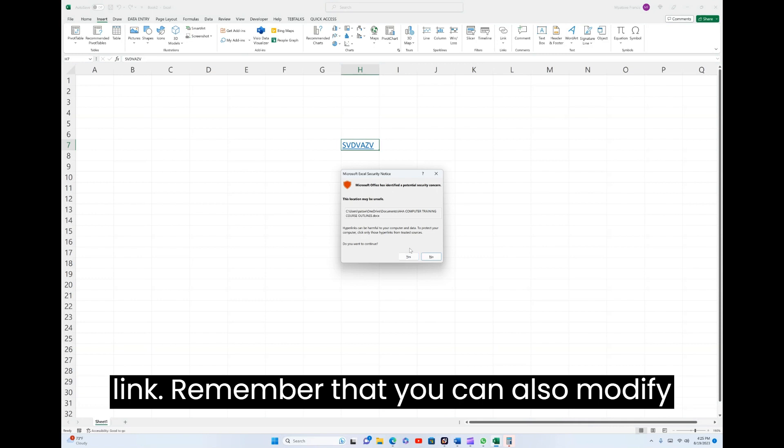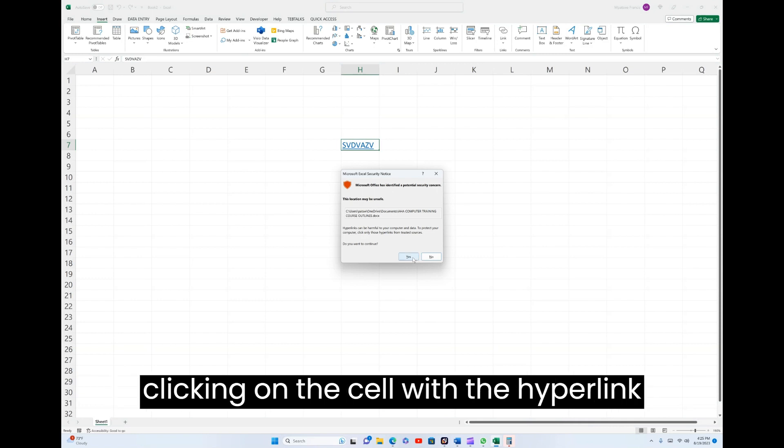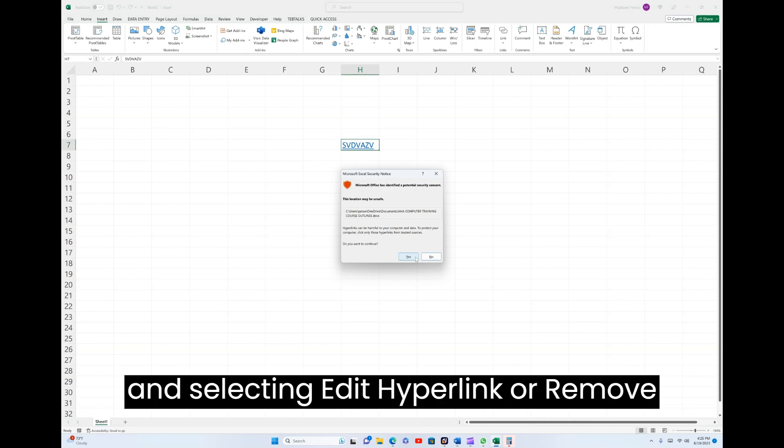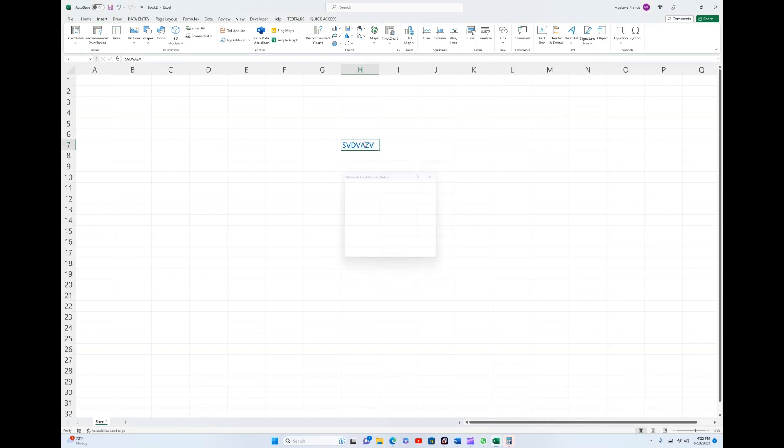Remember that you can also modify or remove hyperlinks later by right-clicking on the cell with the hyperlink and selecting Edit Hyperlink or Remove Hyperlink from the context menu.